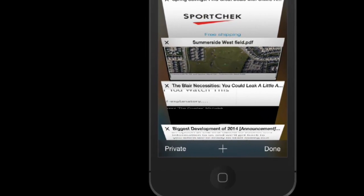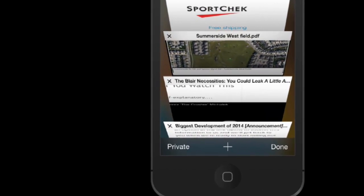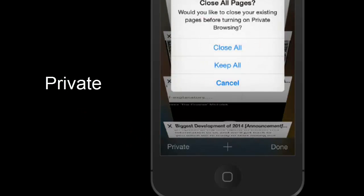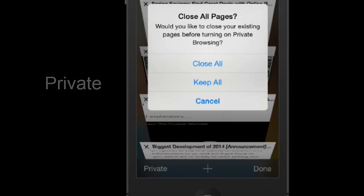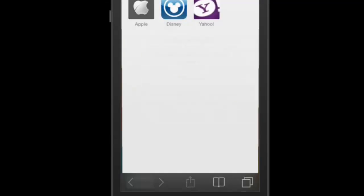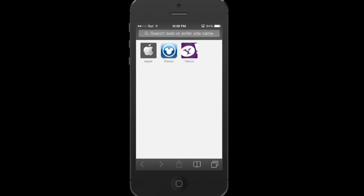All we want to do is press the Private button. We're not going to go into private browsing, but press the Private button, and all of a sudden it asks us: do you want to close all, keep all, or cancel? Well, we want to close all. There we go. They're gone.